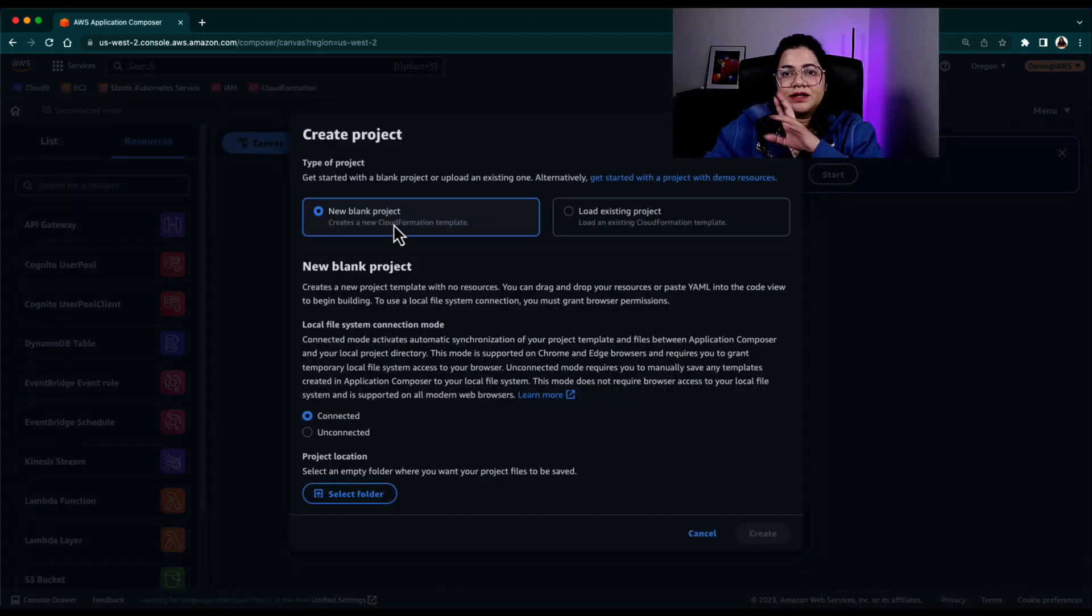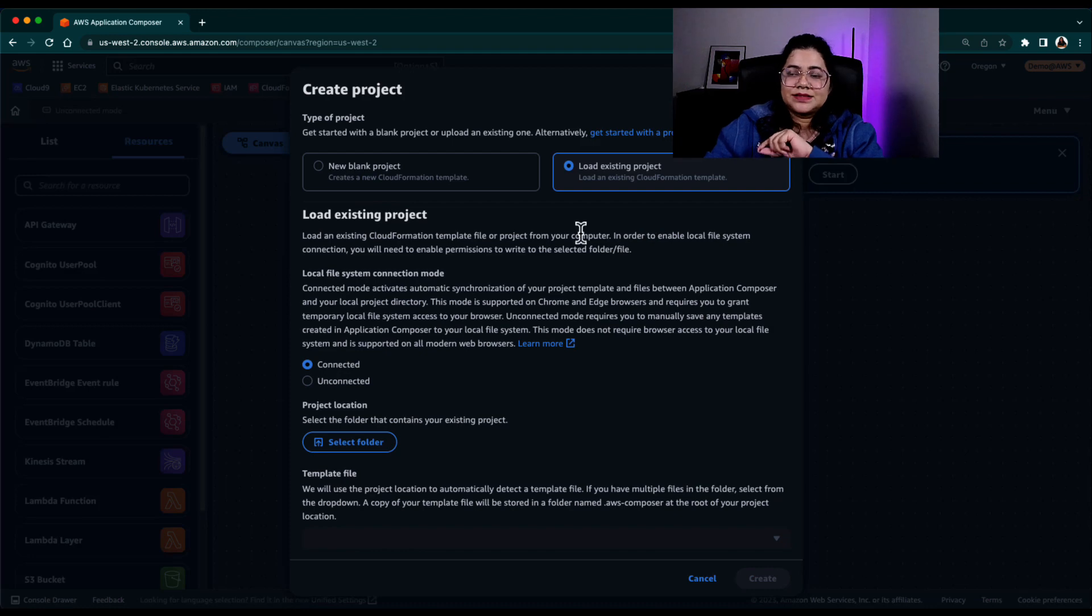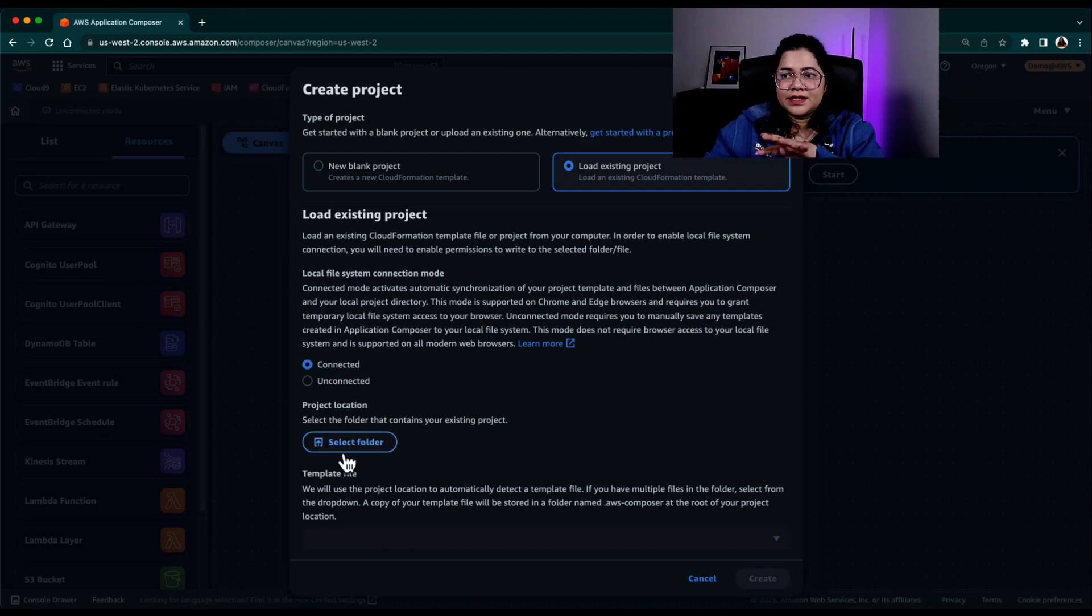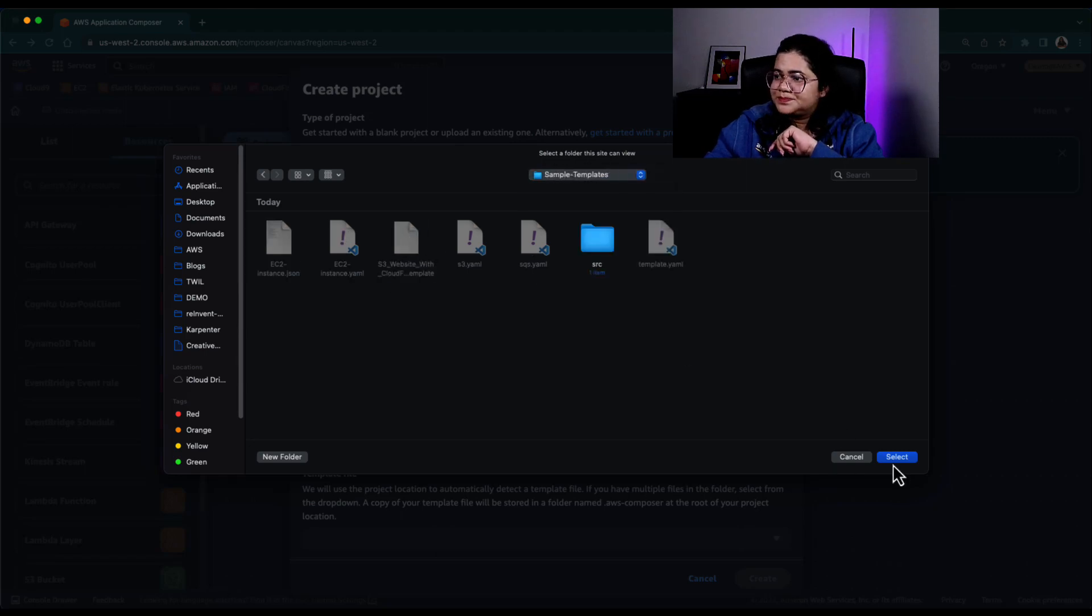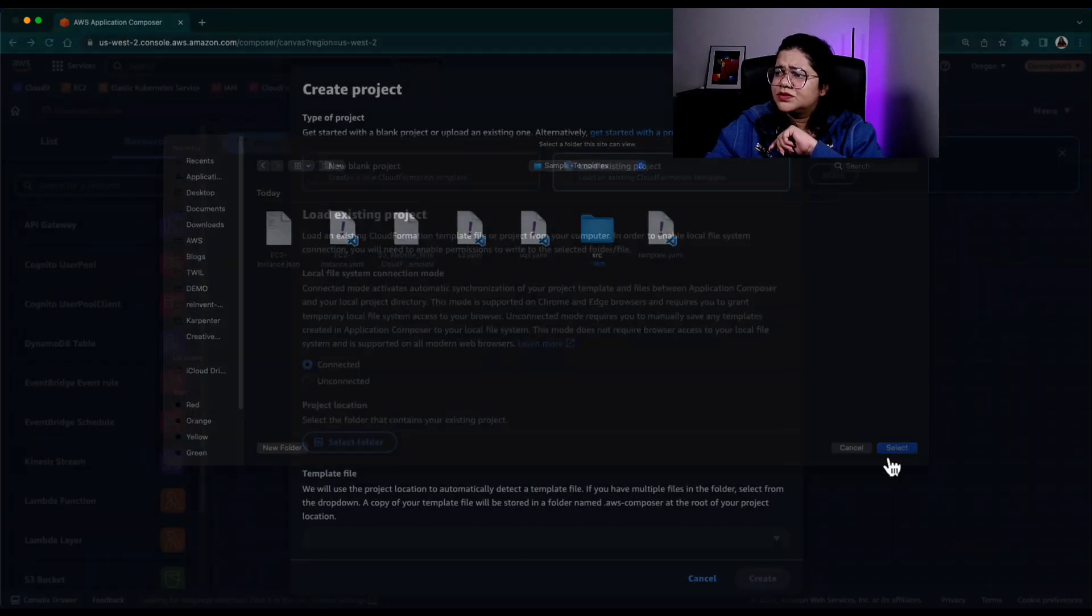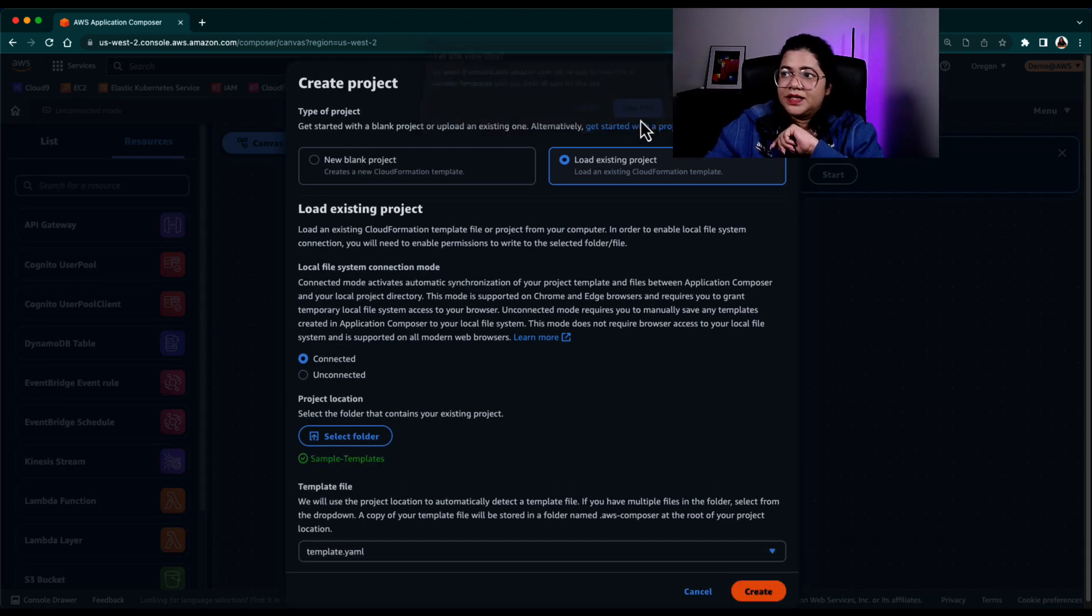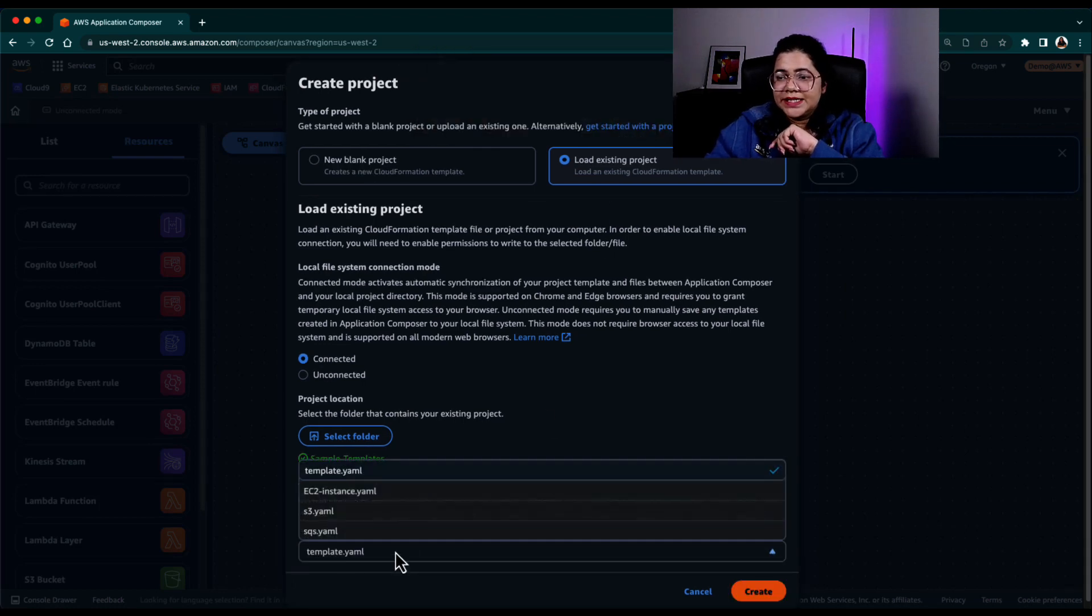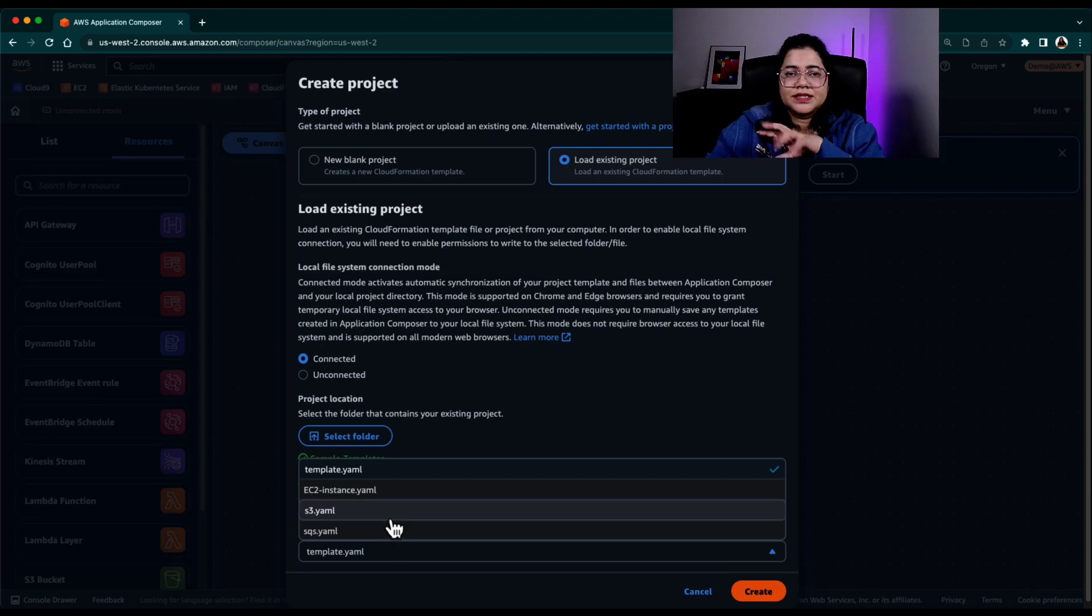So let's go ahead and create a project. I can create a new blank project or I can load an existing project into this. So let's go ahead and again, connect it. So where is my local project? So I have some sample templates. I'm just going to select those and it's going to again ask me, do you want to give the permissions? I said yes.